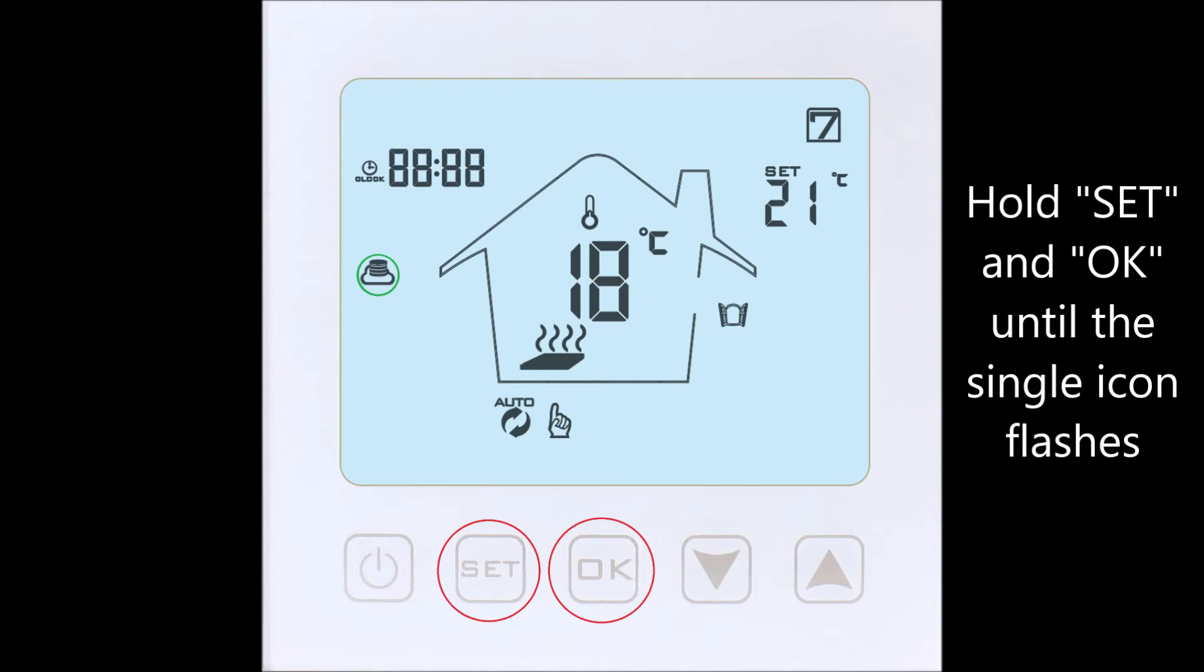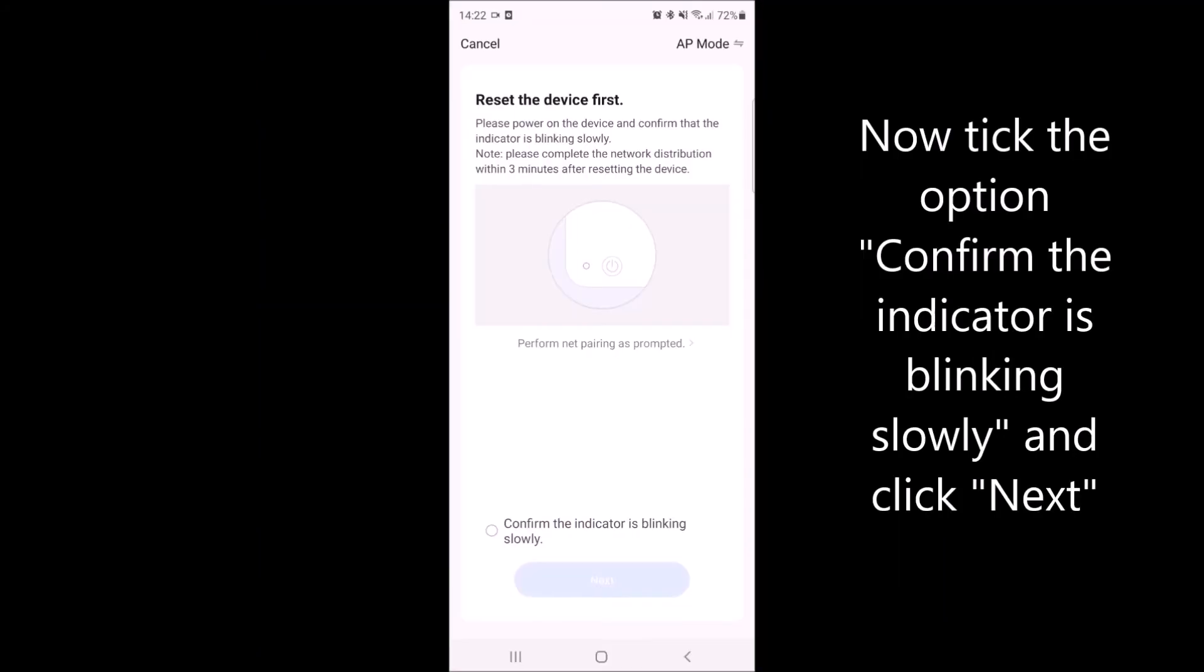Hold the SET and OK buttons until one icon is flashing.